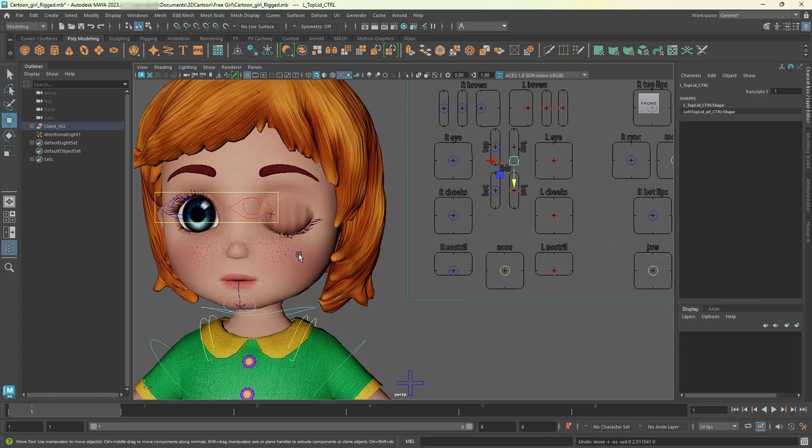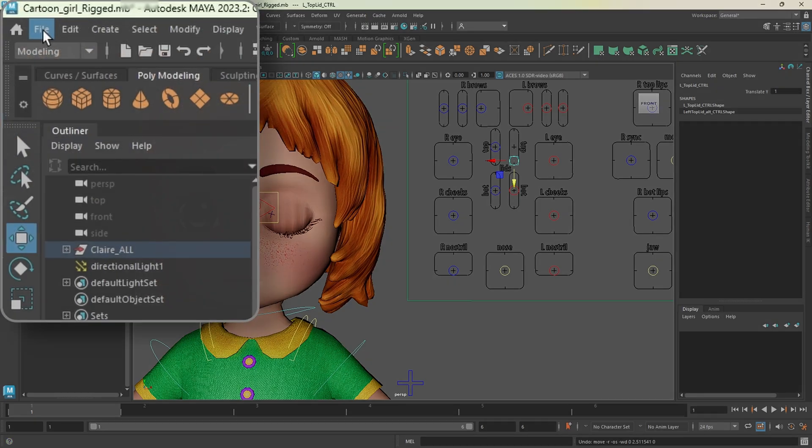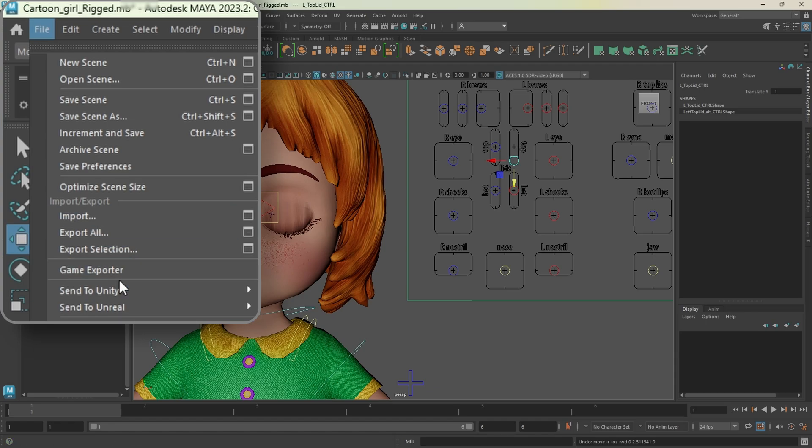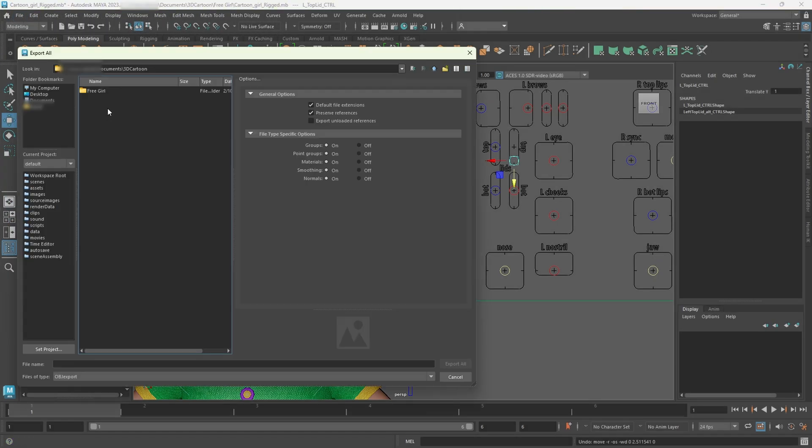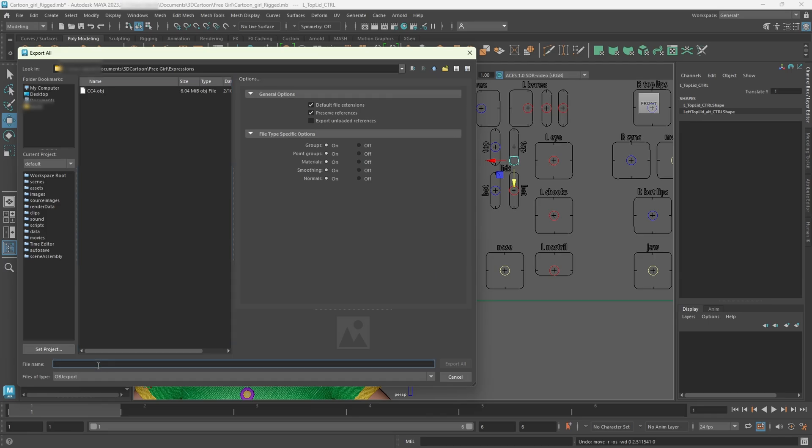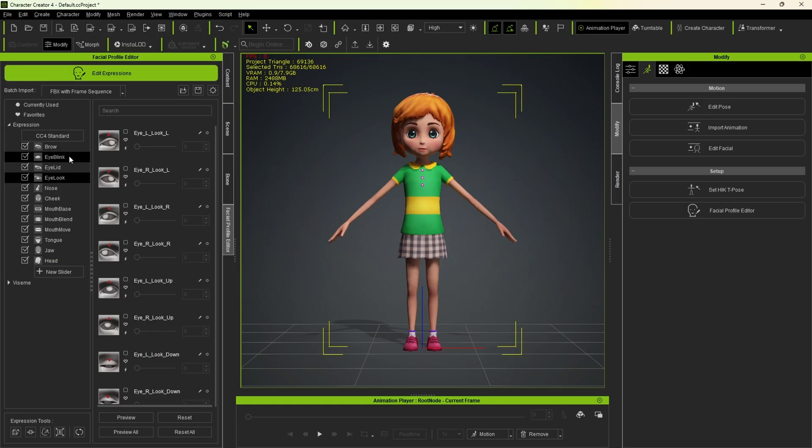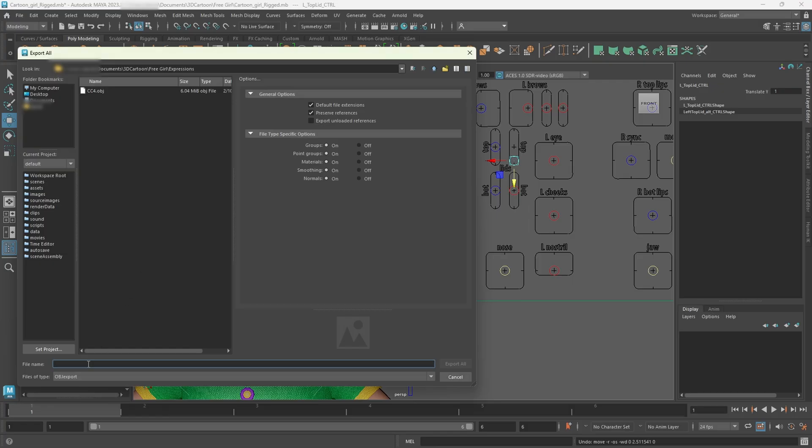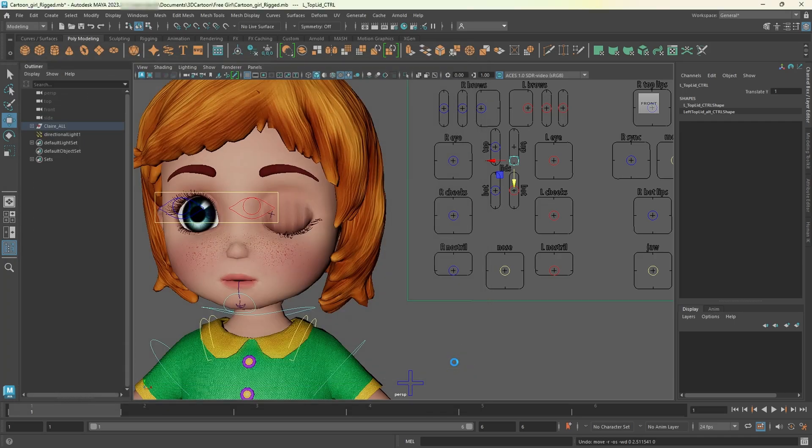Now to export this expression, go to file, export all. Then navigate to the folder where we exported the OBJ file from CC4. To keep things organized, I'll name it the same as in Character Creator 4. Click on eye blink. Name it eye blink L. And under file type, make sure it is selected OBJ. Then click export all.